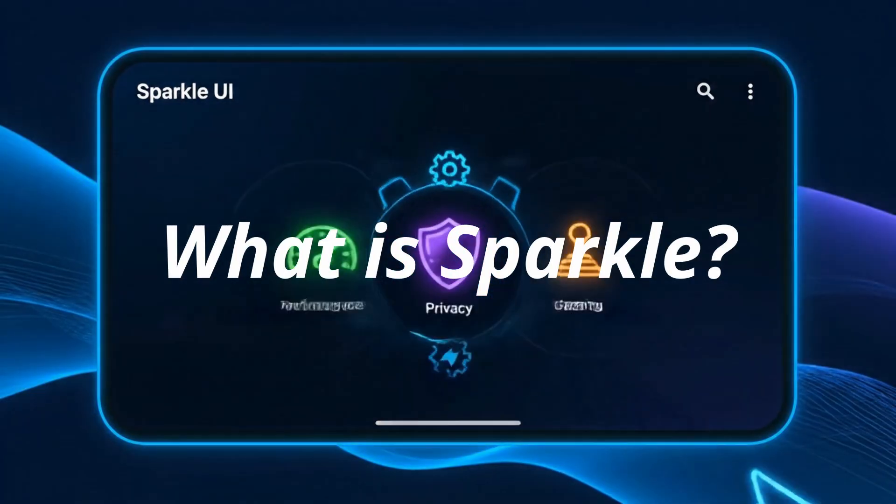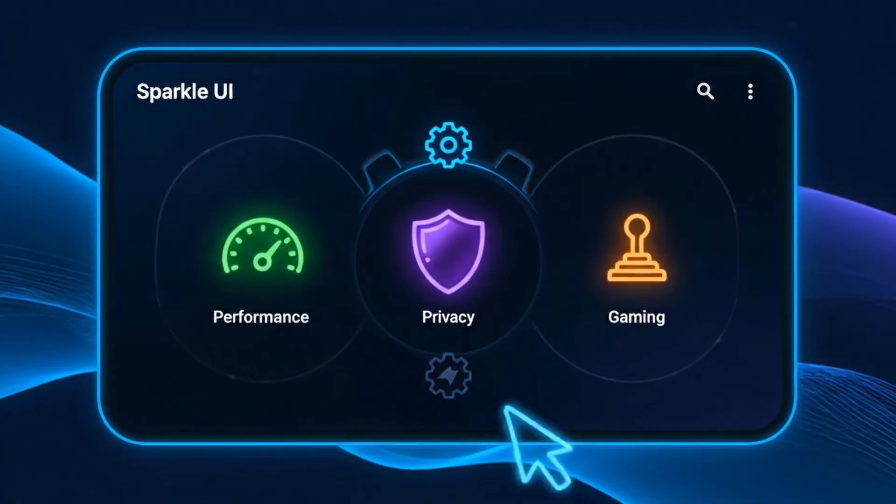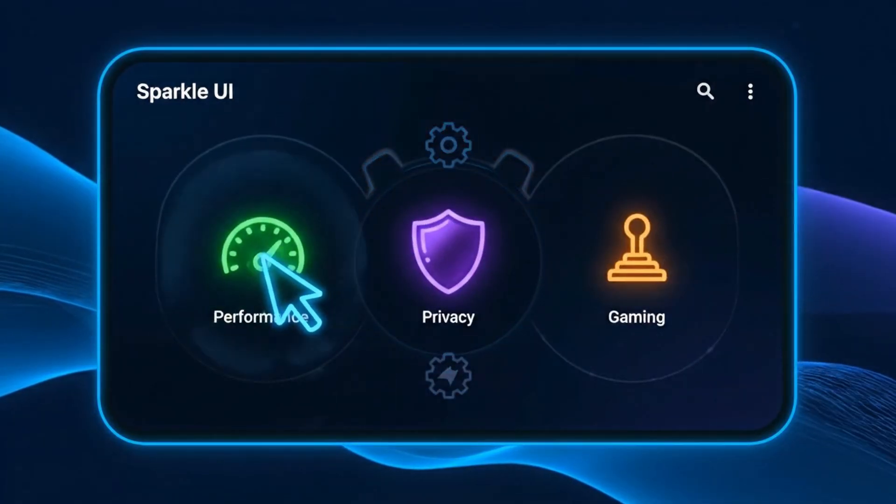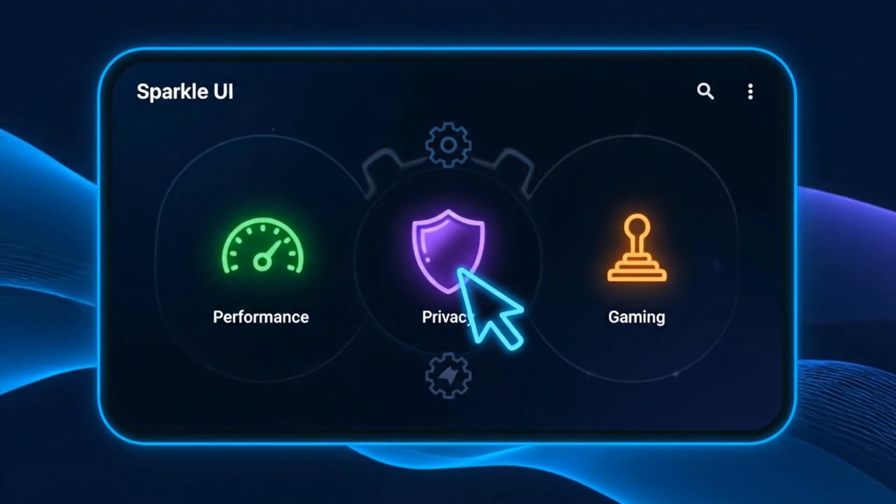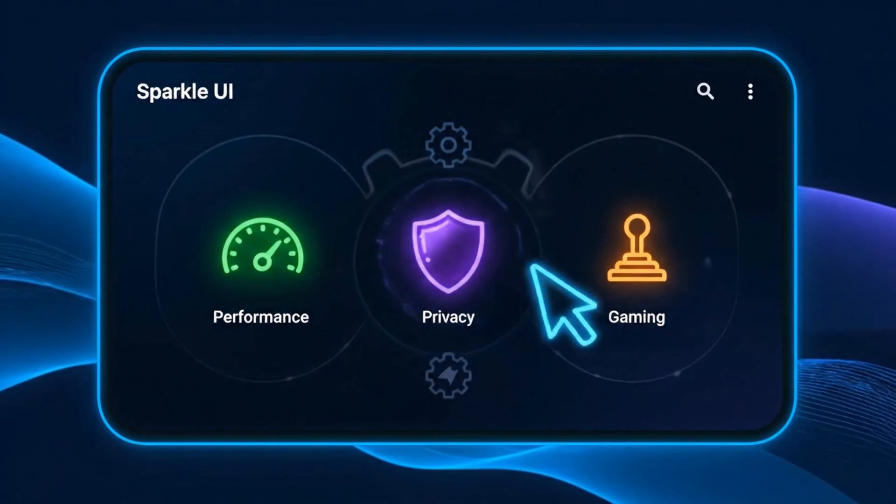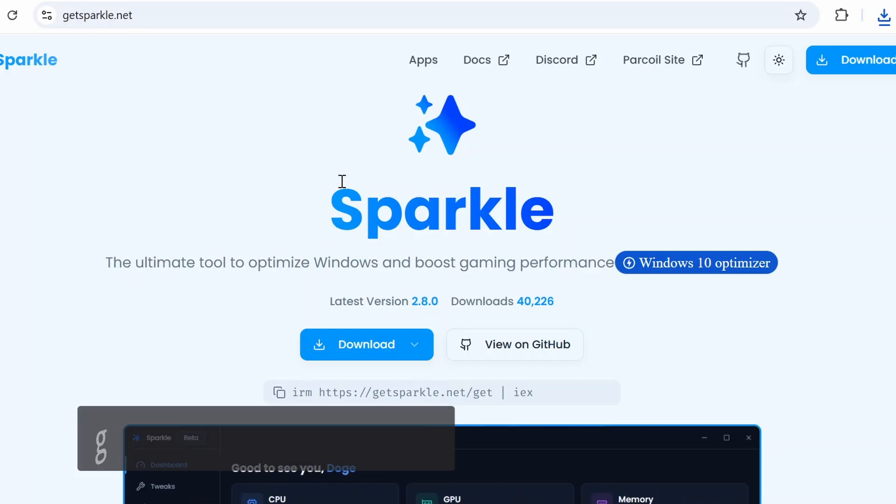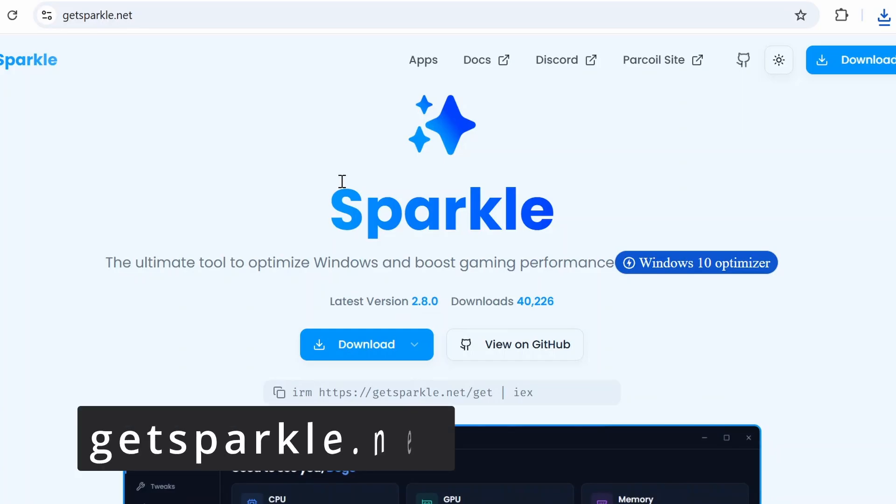First up, what is Sparkle? Simply, it's a Windows tweak tool that lets you customize performance, privacy, gaming, and more. Think of it as a control center for everything Windows 10 and 11.